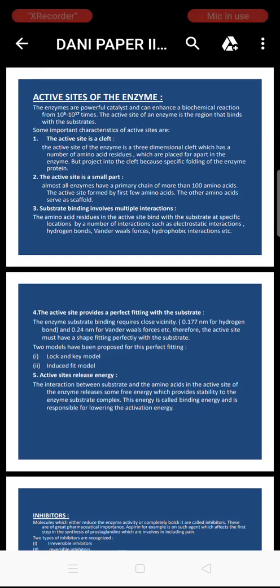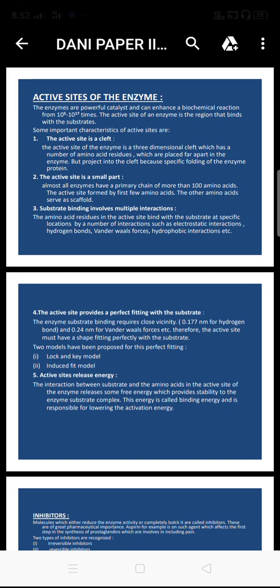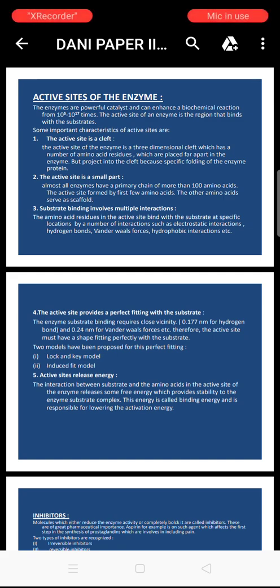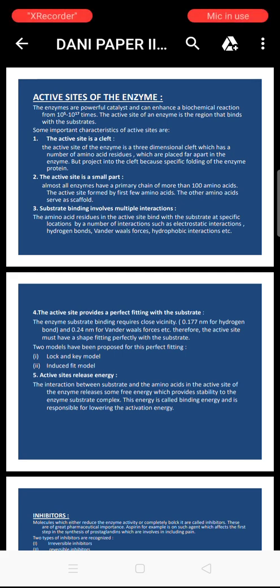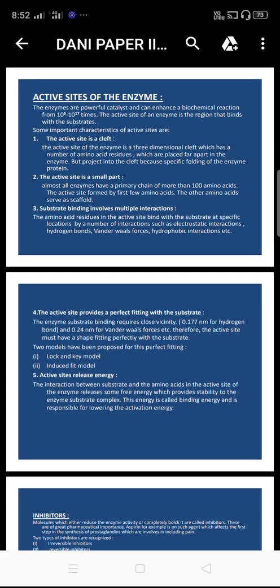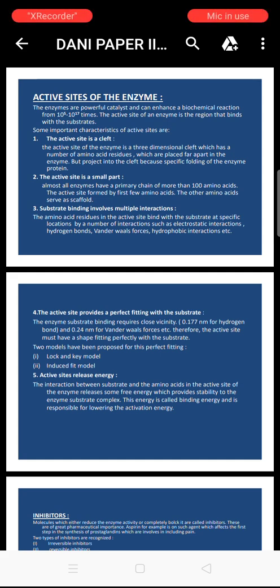Hello friends, myself Dhaniram Sahur. Today we discuss the concept and identification of active sites by the use of inhibitors. The enzyme is a powerful catalyst and can enhance a biochemical reaction from 10^5 to 10^17 times.